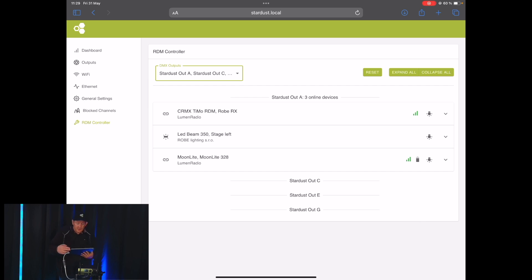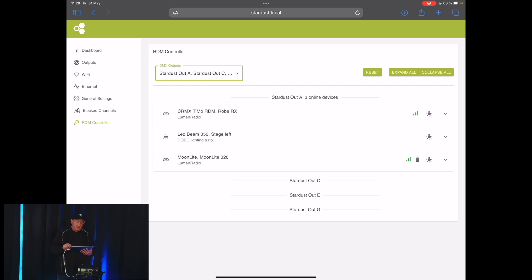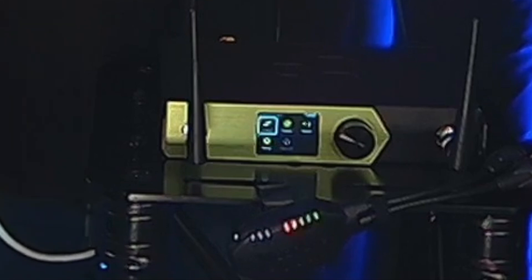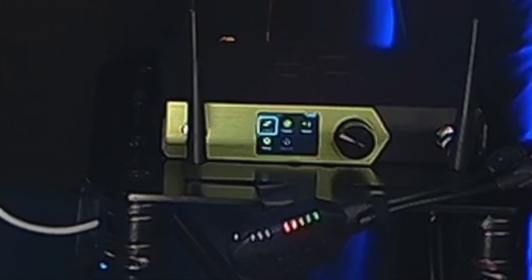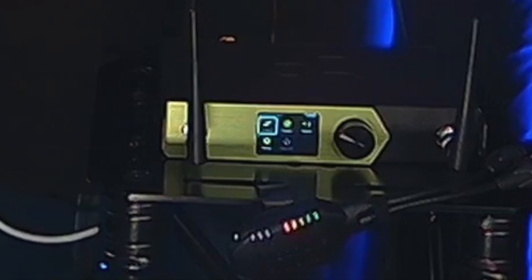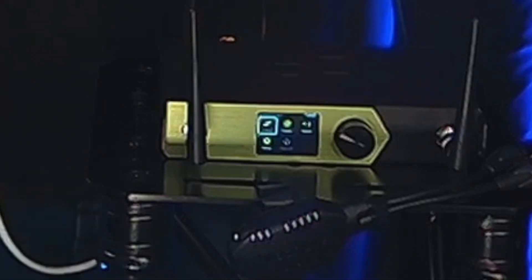If we have a look here at the Moonlight down here, when I press the Moonlight button here or the Identify button for the Moonlight, you can see it immediately starts to blink to show that it's this particular Moonlight. Click it again and it stops blinking.